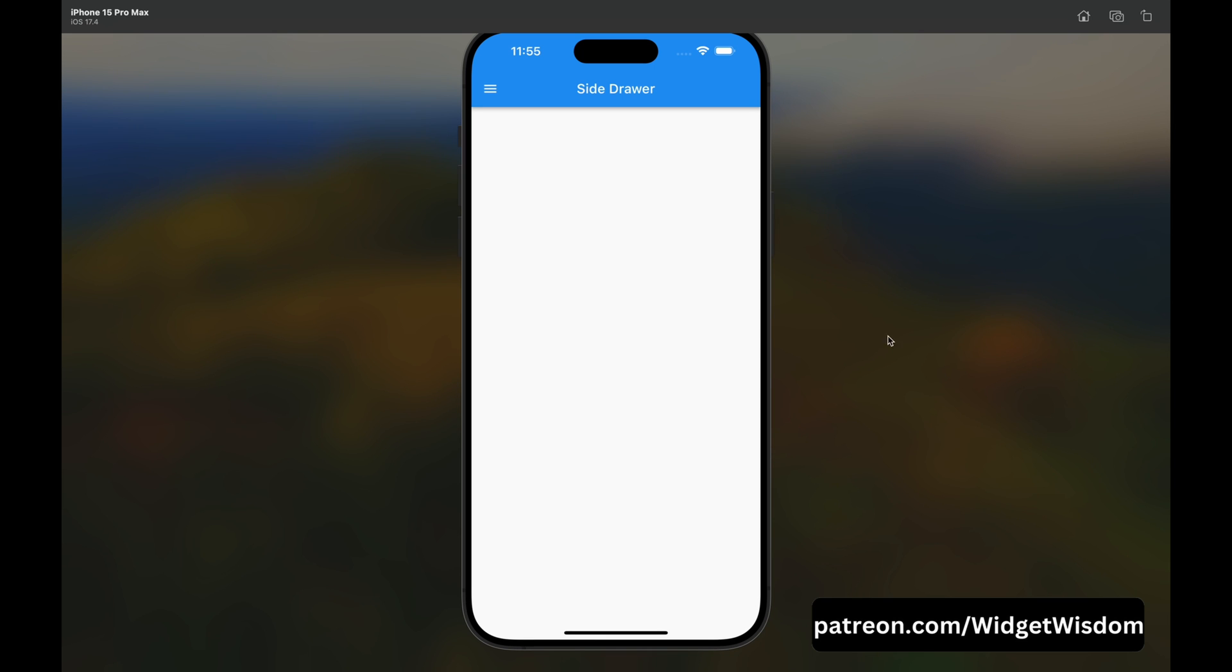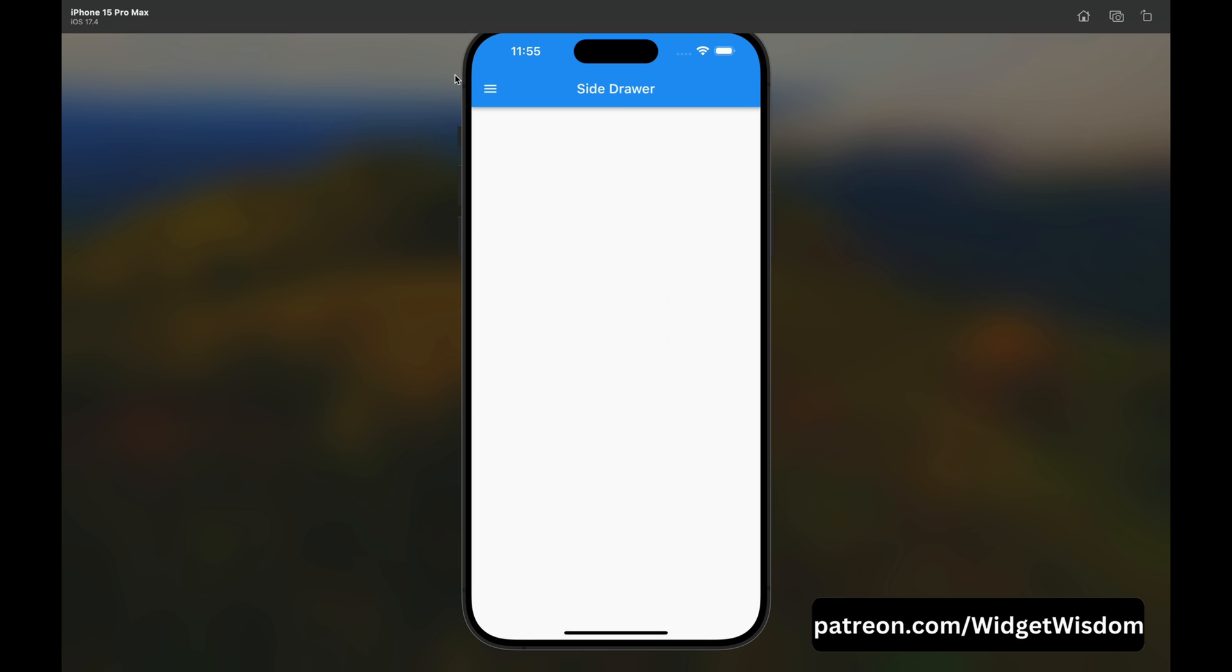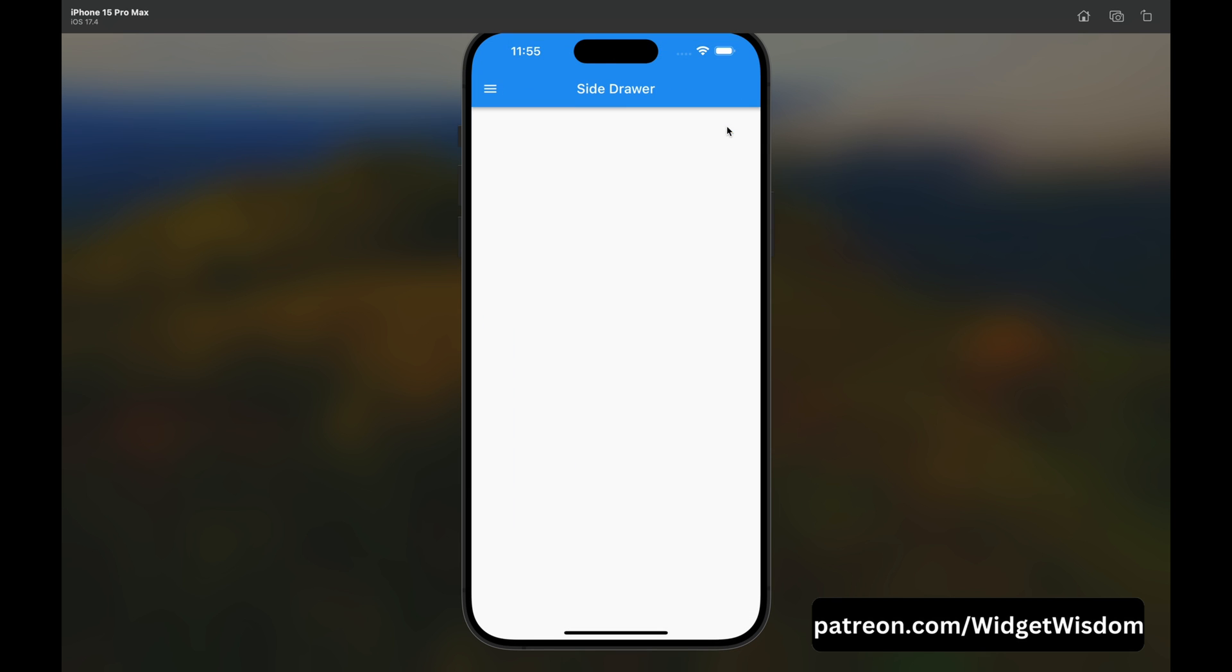Have you ever wondered how some apps you use daily have this kind of beautiful sidebar with sliding animation, gradient background, and curved sides? If your answer is yes, then please stick with the end of this video and we will create this sidebar. So let's start the video.